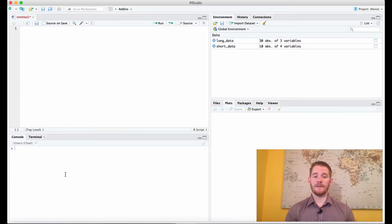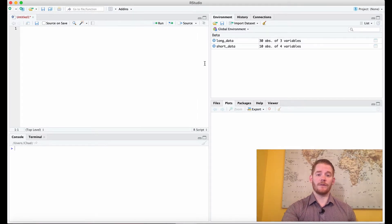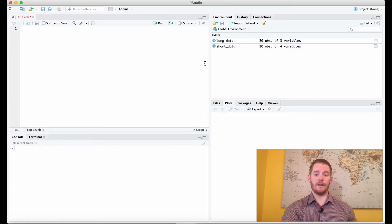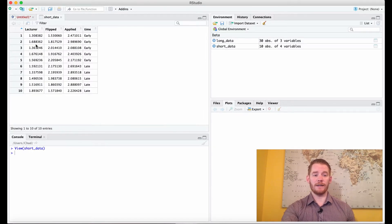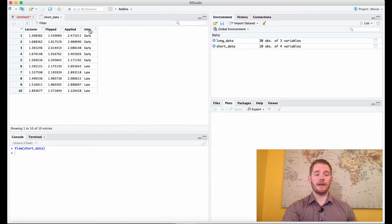Hi, my name is Chad Williams and today we're going to talk about selecting data. I have two variables here already from a past video, which I'll link so you can see how we got this. What we have is a short format data with three different conditions: lecture, flipped, and applied — different teaching styles — and then time of day for each, either early or late in the day.